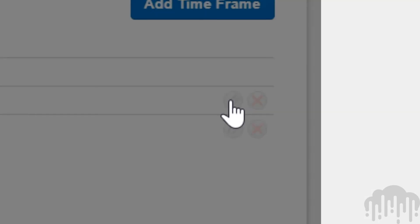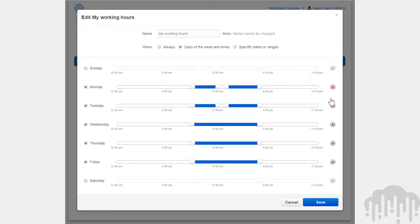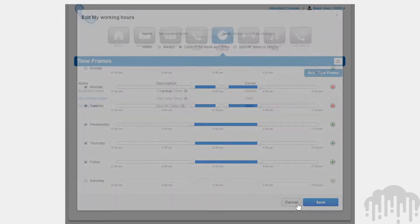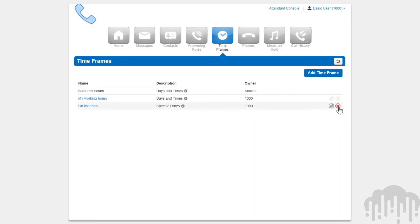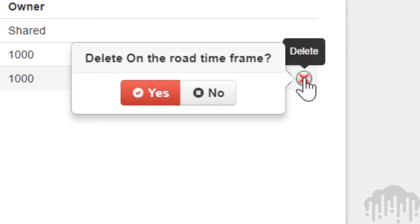You can change the timeframe and time by clicking on the edit icon next to it. To remove the timeframe, simply click the delete icon next to it.